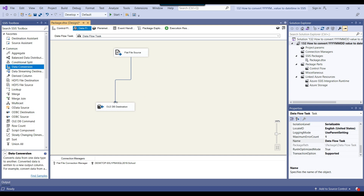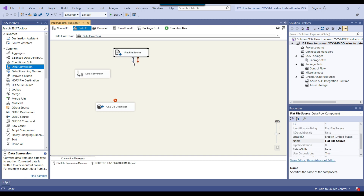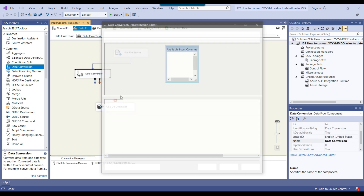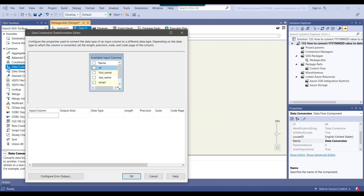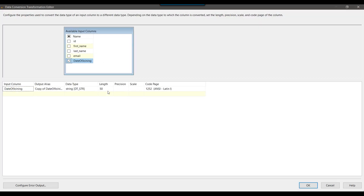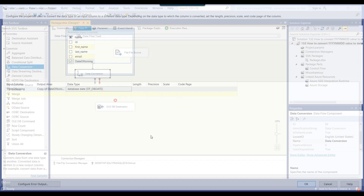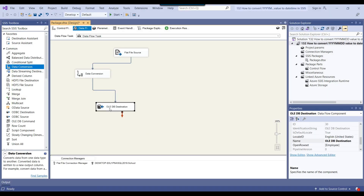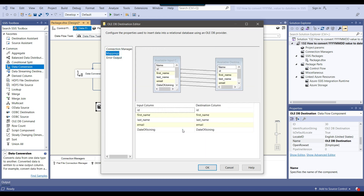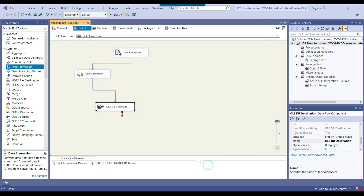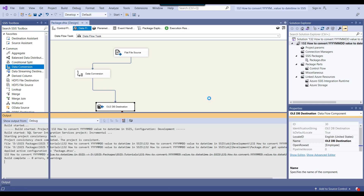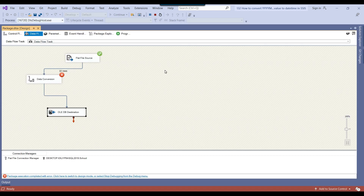Even if I use the data conversion transformation and try to convert the date of joining from varchar to datetime, it will still fail. I can show you — I'll add the data conversion transformation, select the date of joining column, and try to change the data type to database date. I'll connect it and use the copy of date of joining column. It will make no difference and the process will still fail.